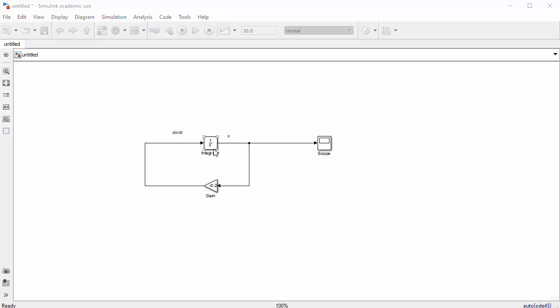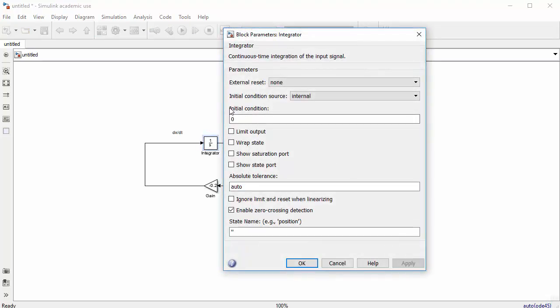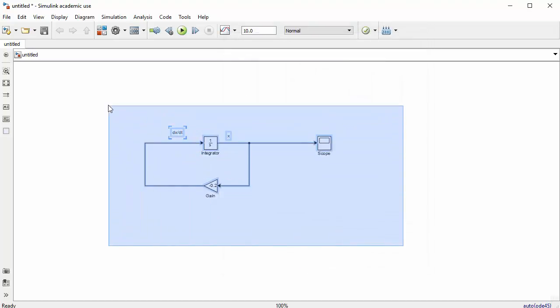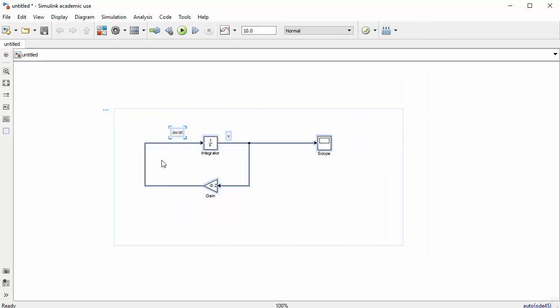Next, the initial value for the simulation should be 1. We set this in the integrator block — double-click it, set the initial condition to 1, and click OK. Our block diagram is now finished and ready to simulate.